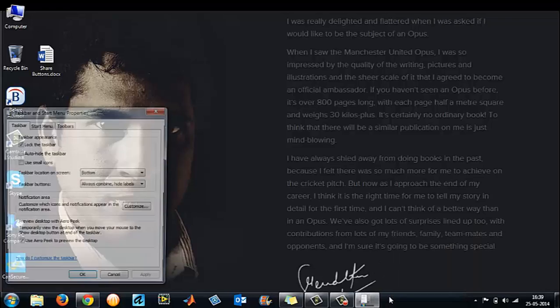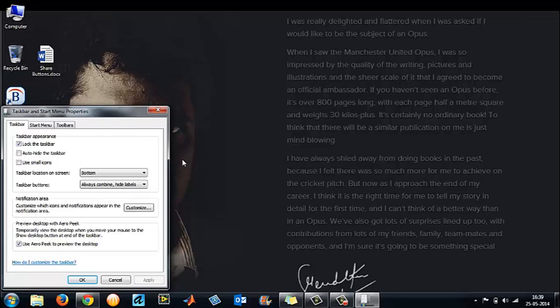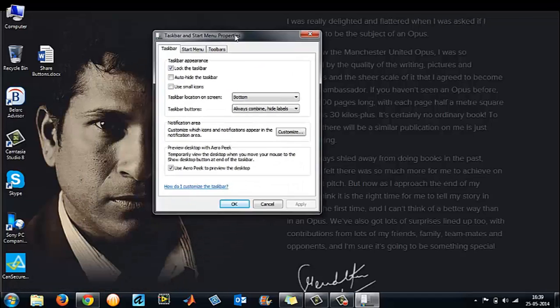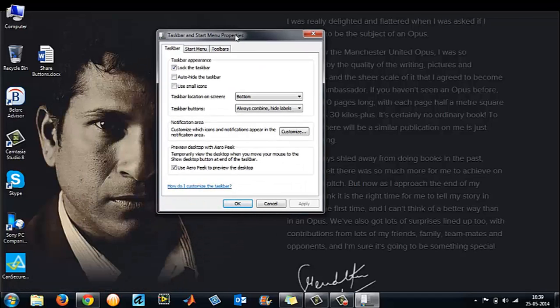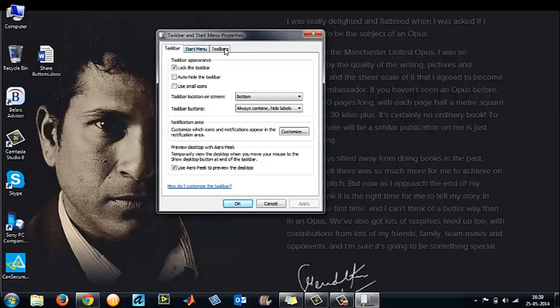It will take you to a taskbar and start menu properties window like this. There are three tabs available: taskbar, start menu, and toolbars. Don't worry about the taskbar tab. Go to the second tab, the start menu.